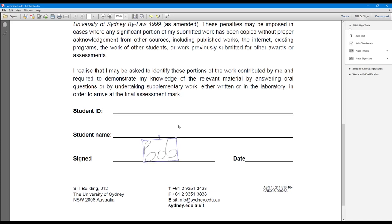Once you're done, just click anywhere outside the blue box and your signature is saved. So now you can just save your PDF file and send the file to your friend.